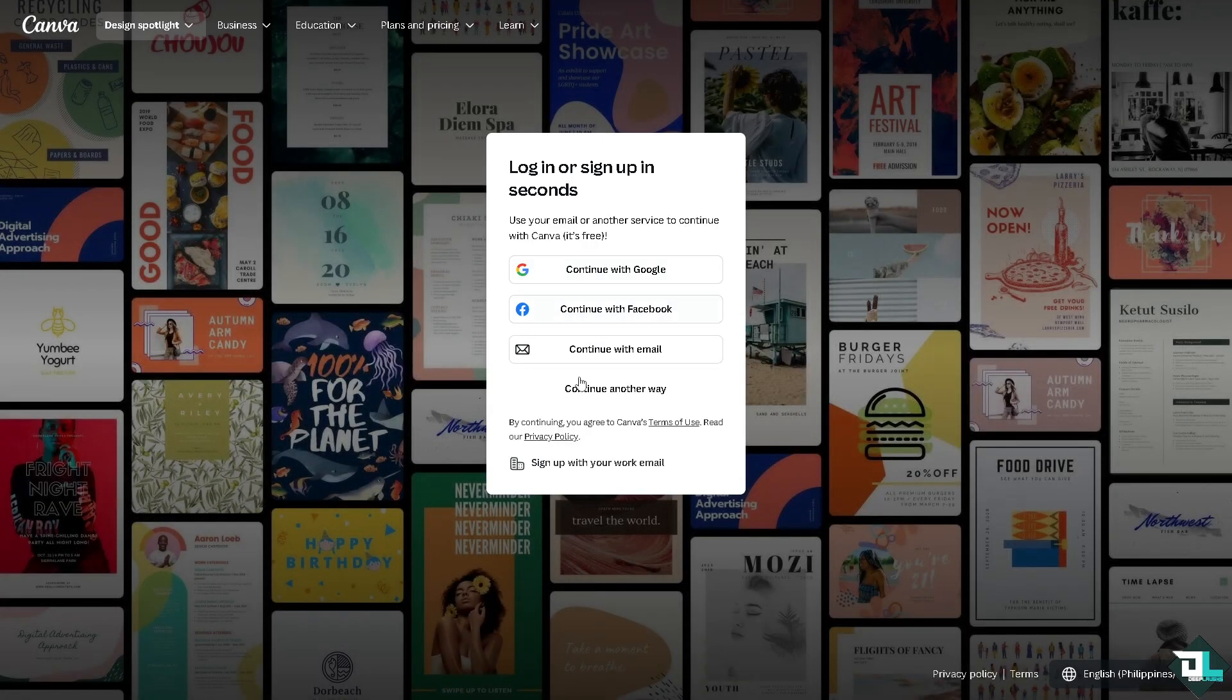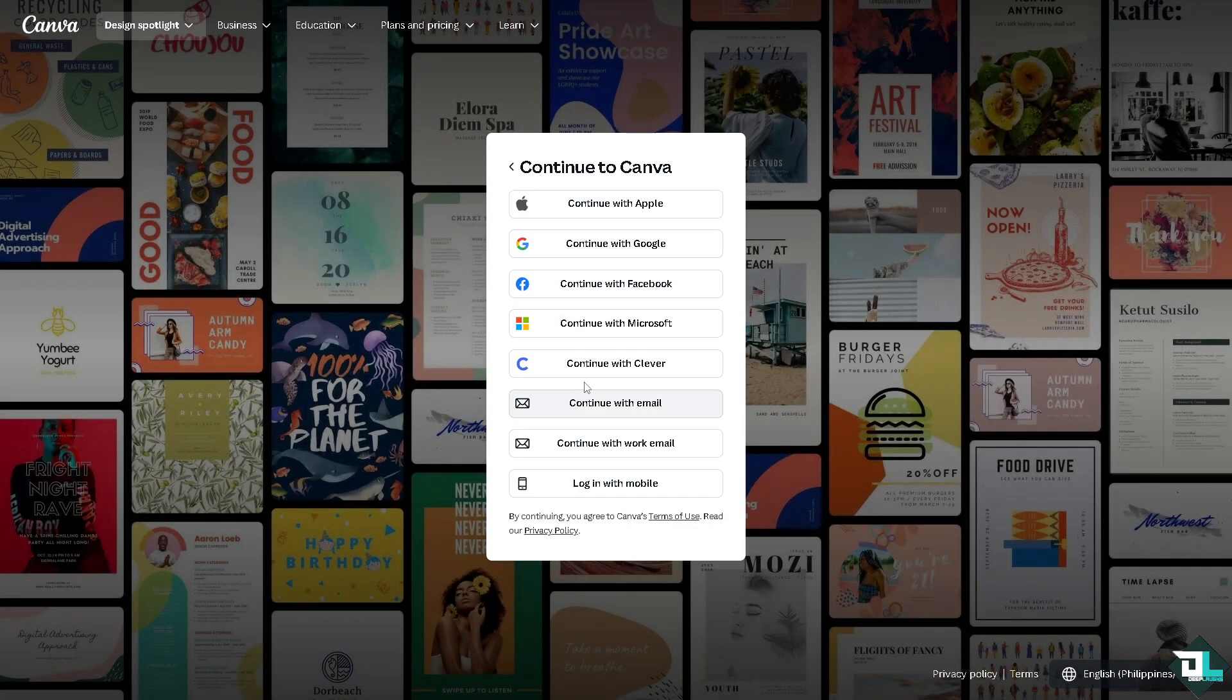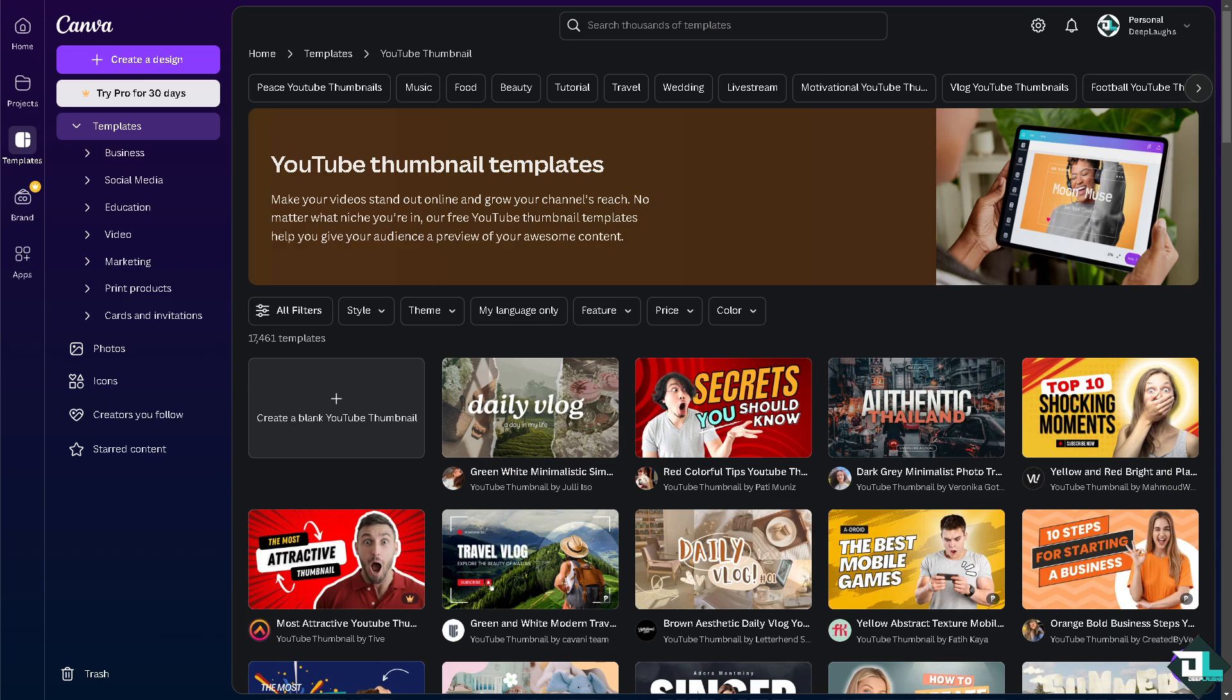If this is your first time in Canva I want you to click the sign up option and from here just follow the on-screen instructions and you're good to go. Blending colors in Canva can add depth, create beautiful gradients or achieve smooth transitions between elements. Now let me tell you that while Canva does not have a direct blend mode like some advanced design software, you can achieve similar effects using these techniques.